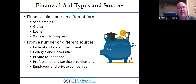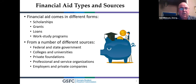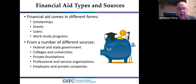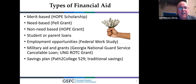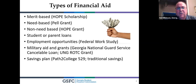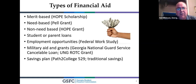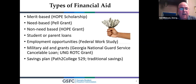Financial aid comes in different forms: scholarships, grants, loans, and work study — through federal and state sources, colleges, universities, and private foundations. Types of financial aid include: the HOPE Scholarship (state aid), need-based aid via FAFSA (the Free Application for Federal Student Aid), the Pell Grant, the HOPE Grant for state technical schools (non-need-based), student and parent loans, employment opportunities, military grants and aids, and savings plans like 529 plans.